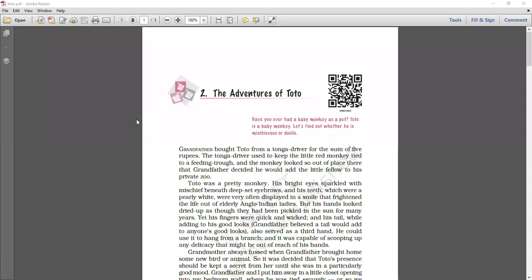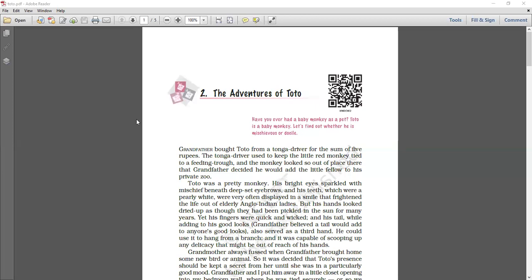Once he was to accompany grandfather to Saharanpur and he was carried in a canvas bag. He poked his head out from the bag and gave the ticket collector a wide grin. And after that, grandfather had to pay 3 rupees to the railway ticket collector because the ticket collector said this is a dog that you are carrying with you, so you have to pay the fare for the dog.